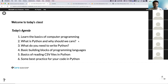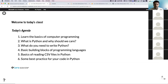Today's agenda: we'll start with a brief description of how computer programming works — nothing too heavy in theory, just a basic understanding. After that, we'll look at why we should care about Python and why we should learn it. Then we'll look at what tools you would need to start working with Python, and then we'll look at basic building blocks of programming languages. These concepts apply equally to every other programming language.